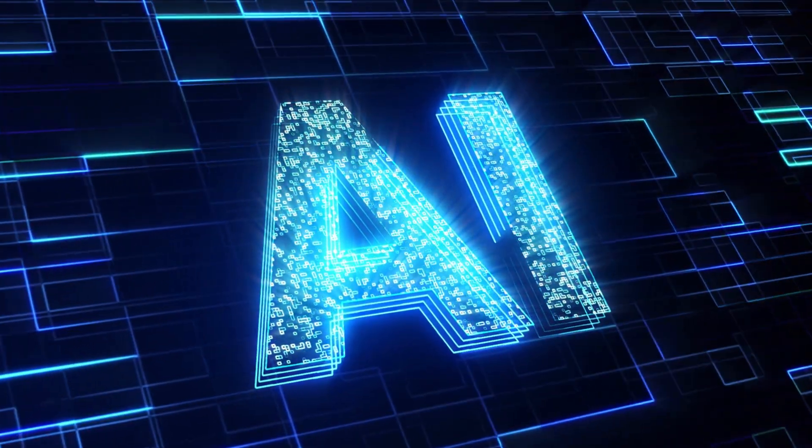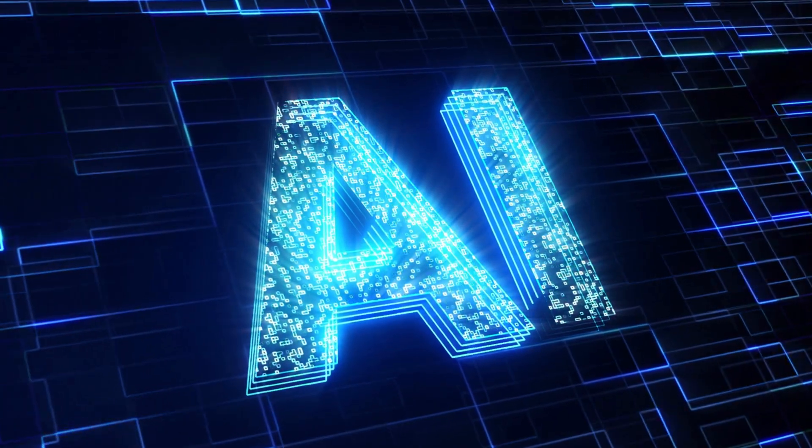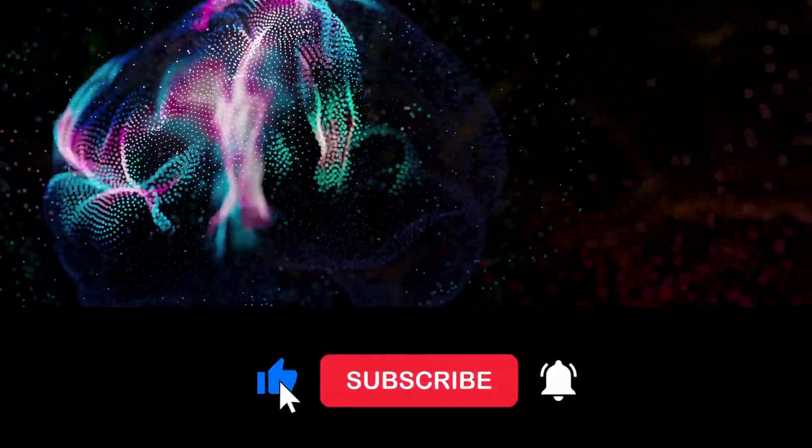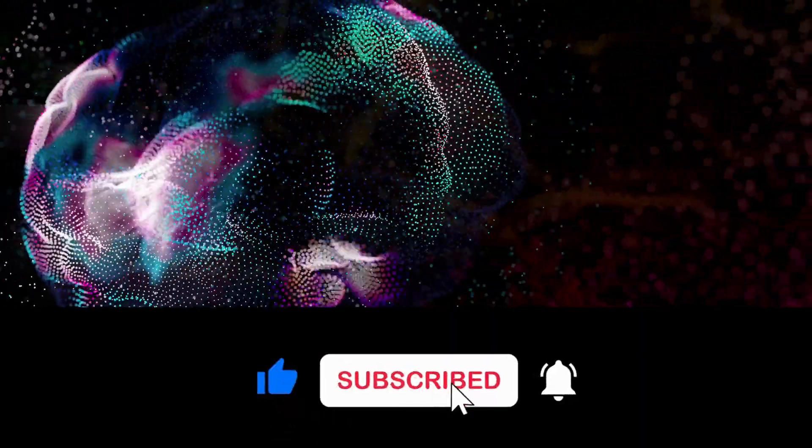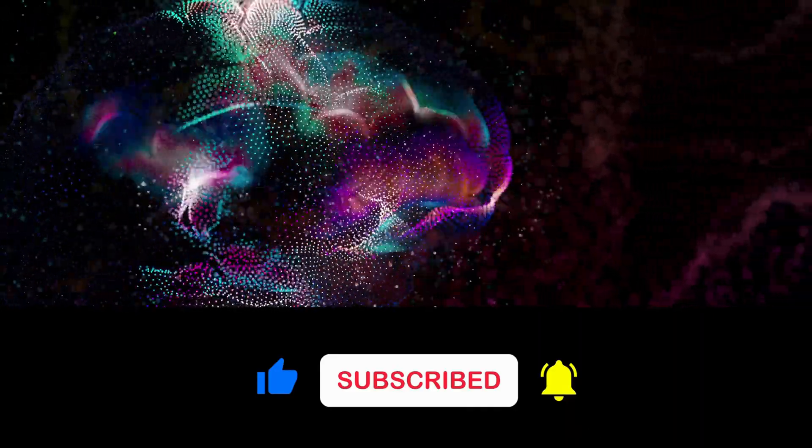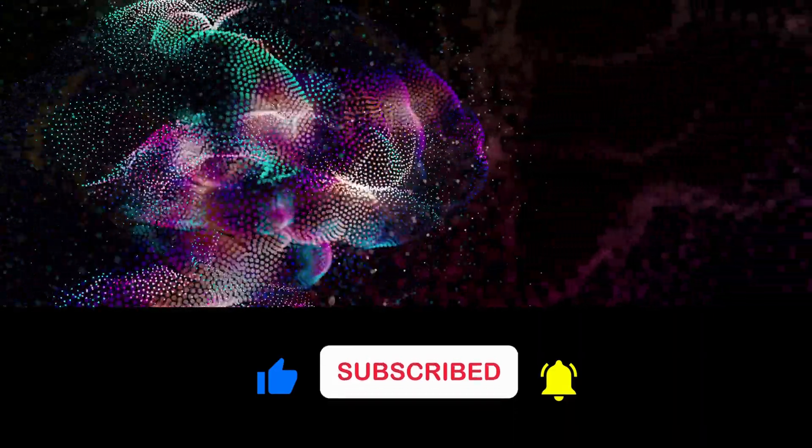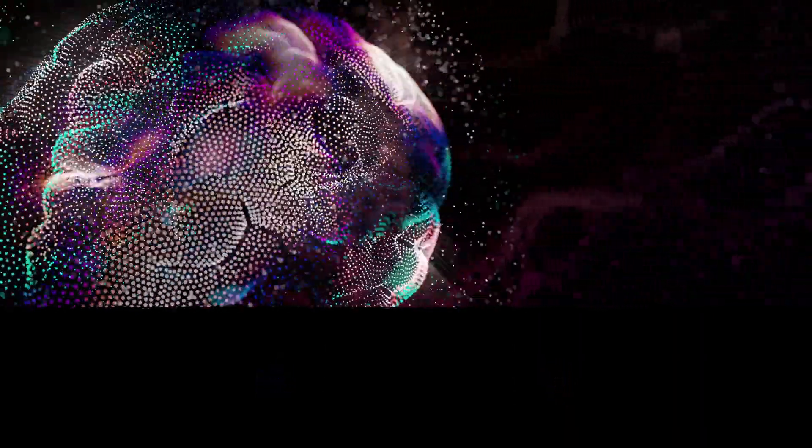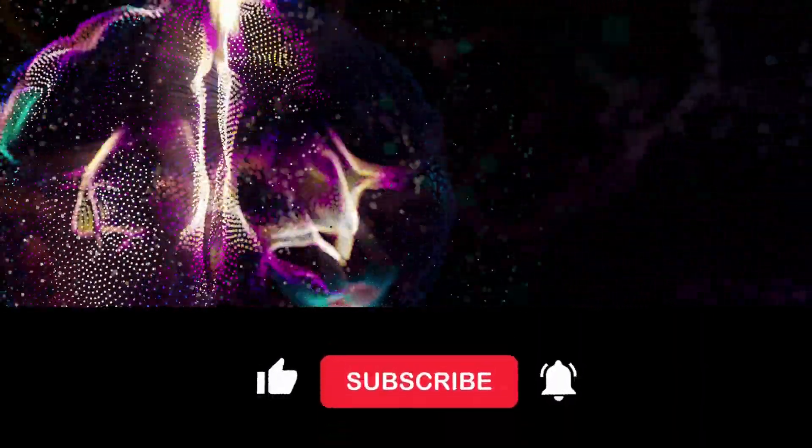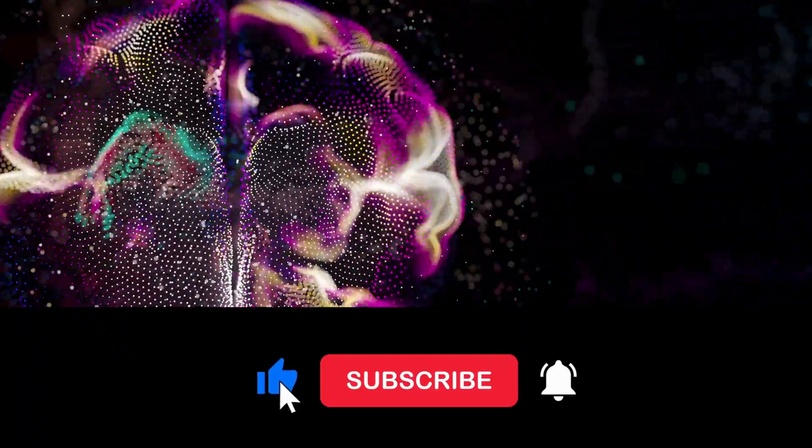I hope that we choose to use ChatGPT for good. Thank you for watching this video about the dark history of ChatGPT. I hope this video has given you a better understanding of the potential risks associated with this powerful AI tool.